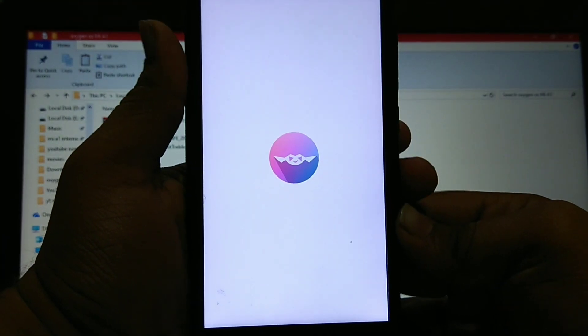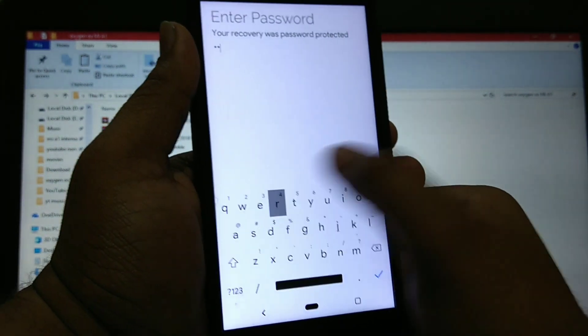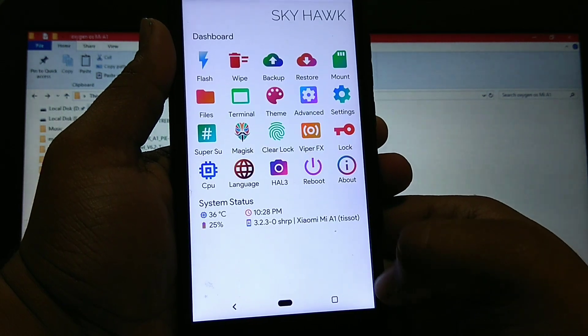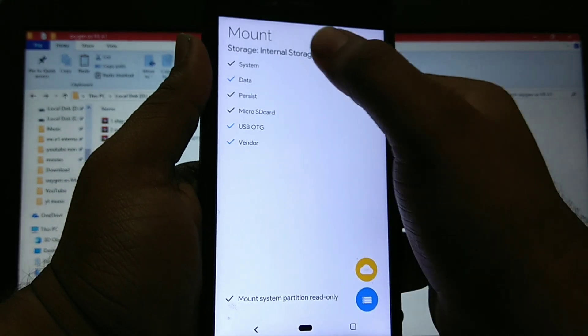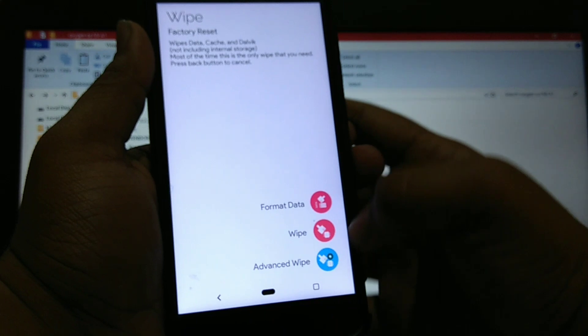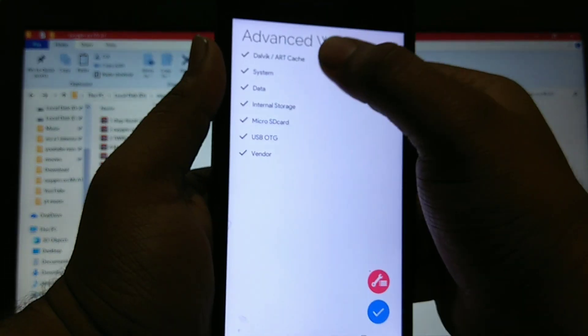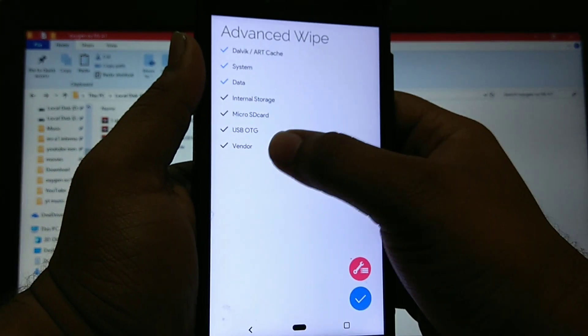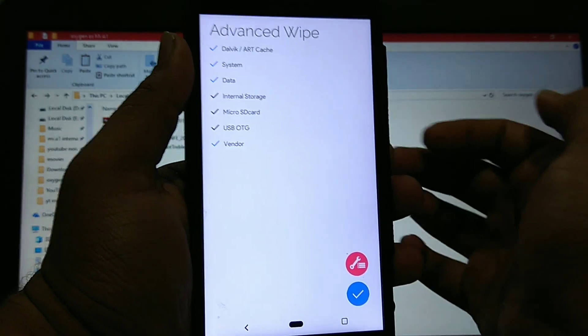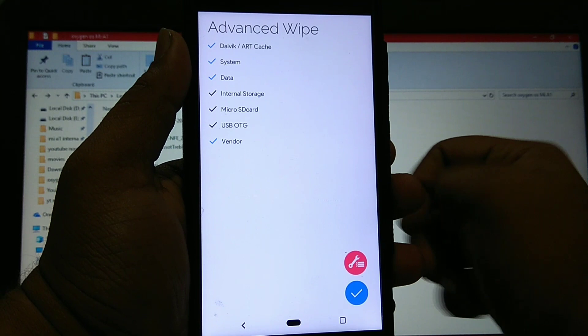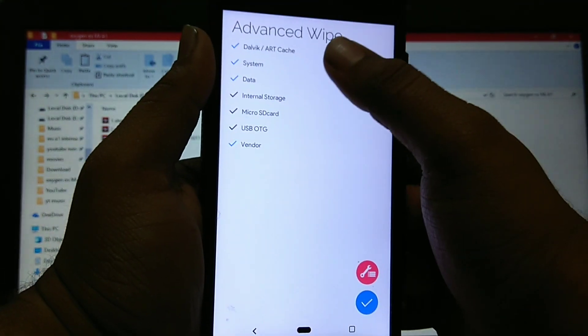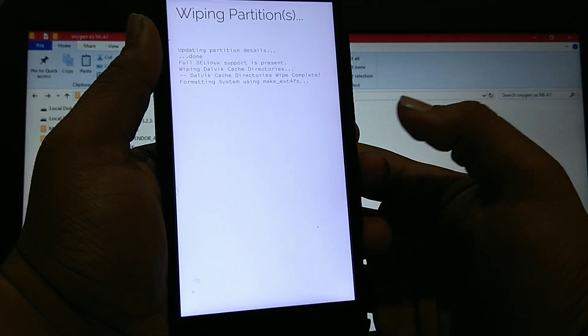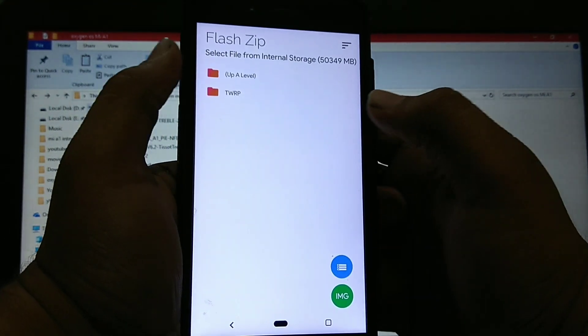The recovery is booted. Start SHRP. You have to do it every time you boot to recovery. Then you have to mount vendor, system, etc. and go to wipe advance wipe. Dalvik, system, data, vendor. You can also wipe the internal storage, but during the repartition process it already gets wiped. Select the system, data, vendor and okay. Wipe successful.